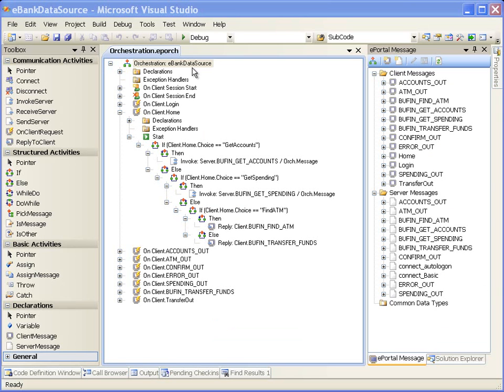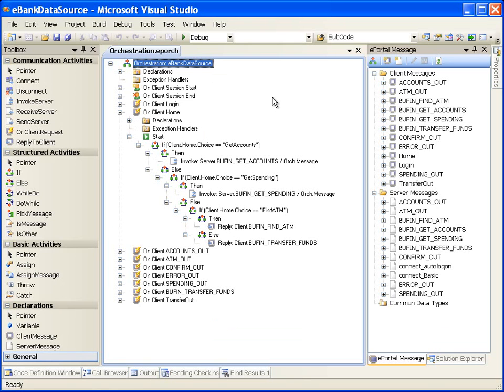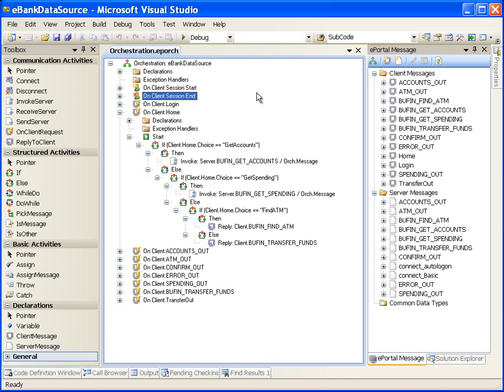Orchestration is event-driven and begins when ePortal Runtime receives a client or server message. For handling the client session, two default event handlers are added in the DataSource project: OnClientSessionStart, triggered when a new client session is received, and OnClientSessionEnd, triggered when an existing client session ends. After the session is established, each subsequent client message is handled by a specific client message event handler defined by orchestration. When ePortal Runtime receives a client message, the event handler for that message is triggered, causing its defined activities to execute until the handler completes. The event handler typically exchanges messages with the server or performs local processing, and ends by replying to the presentation application with a client message.